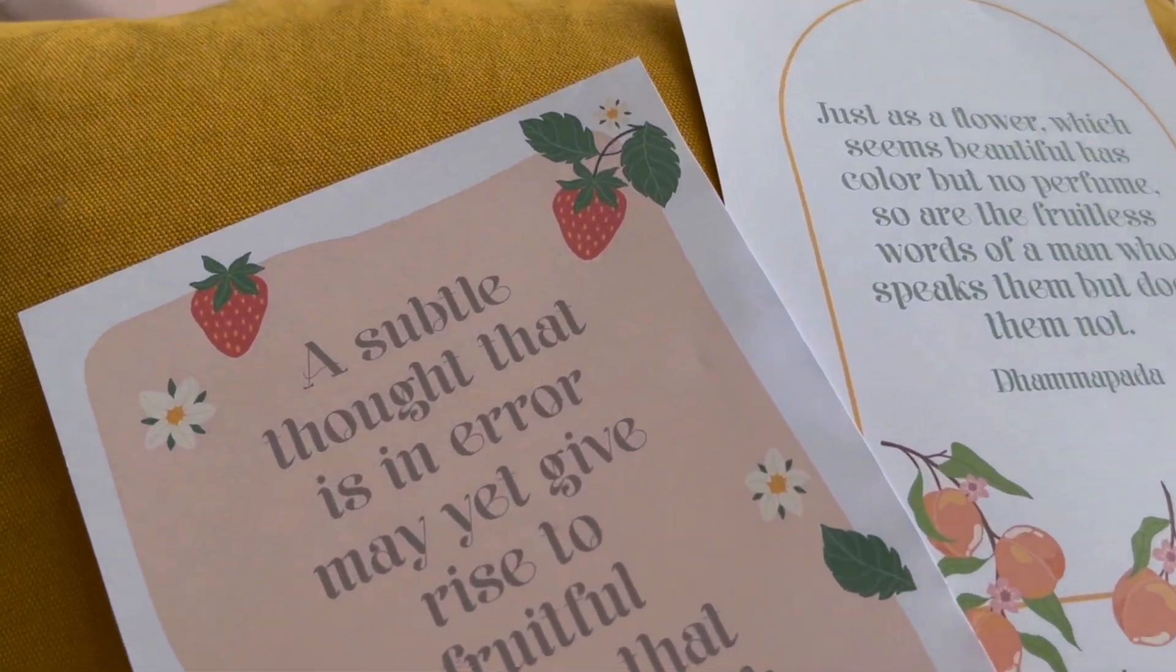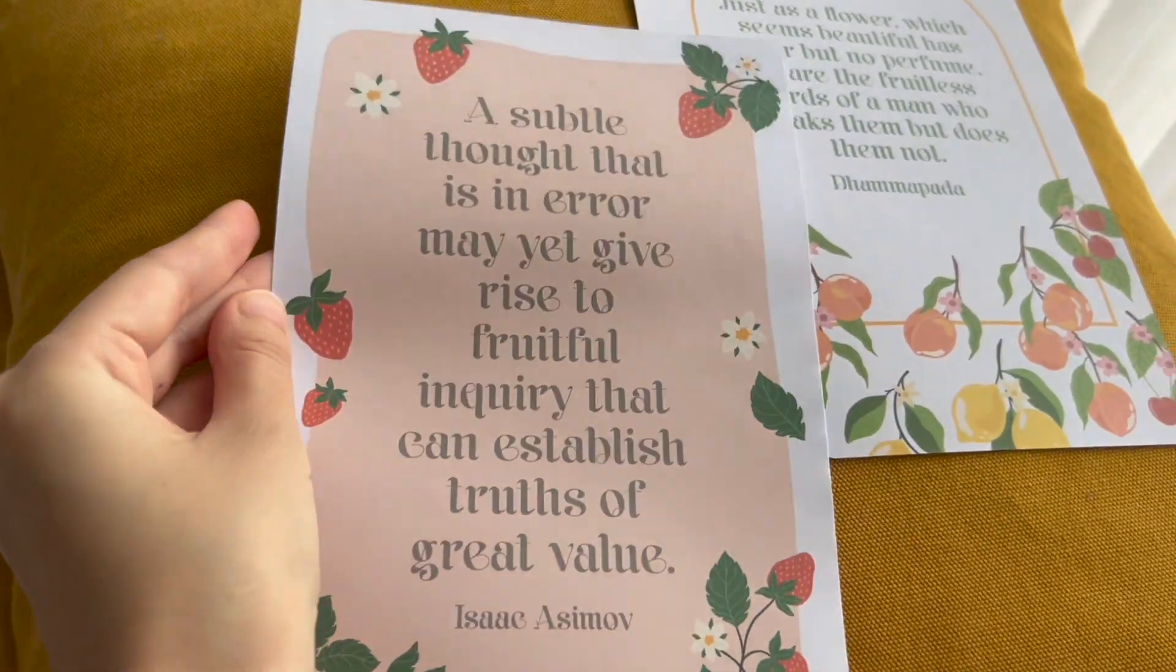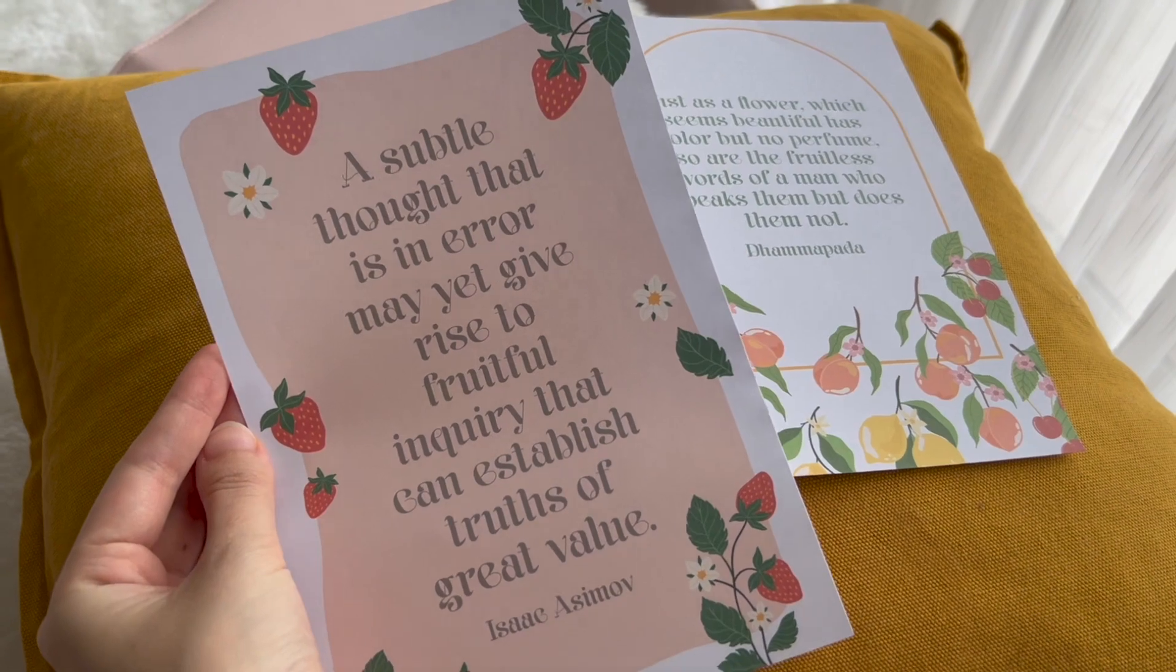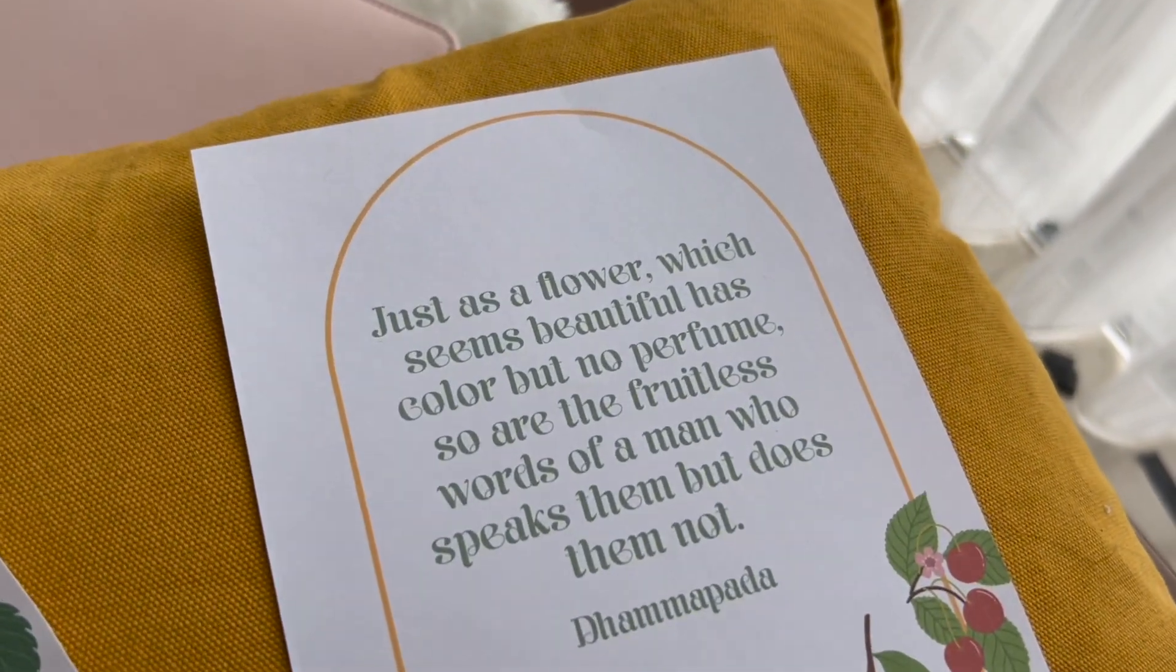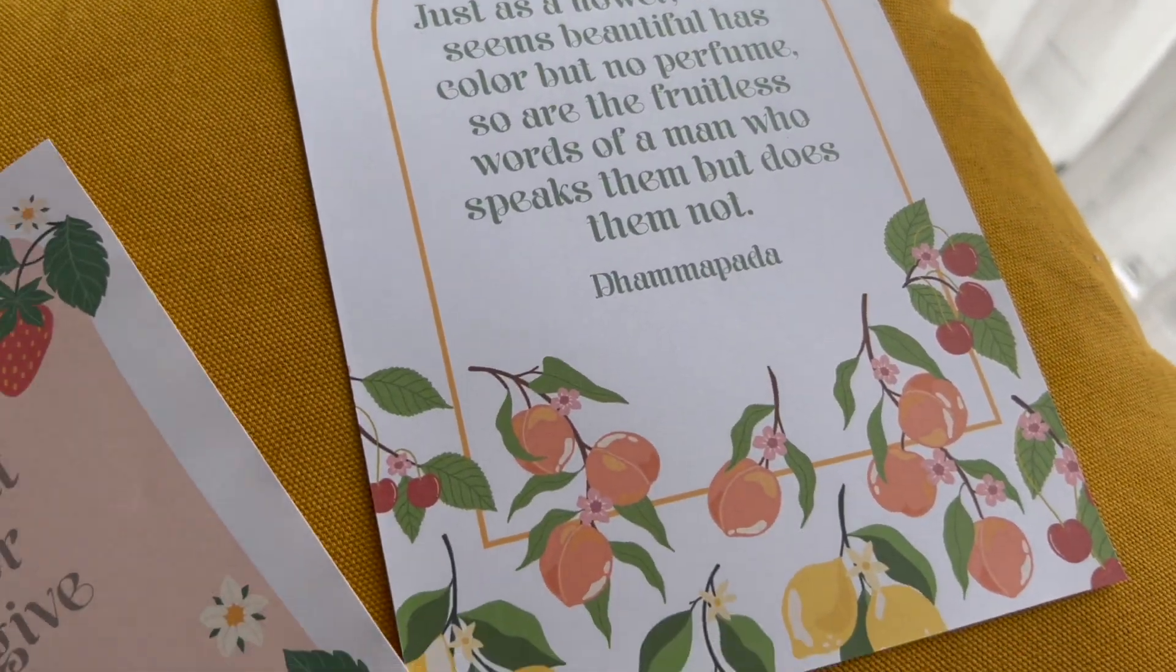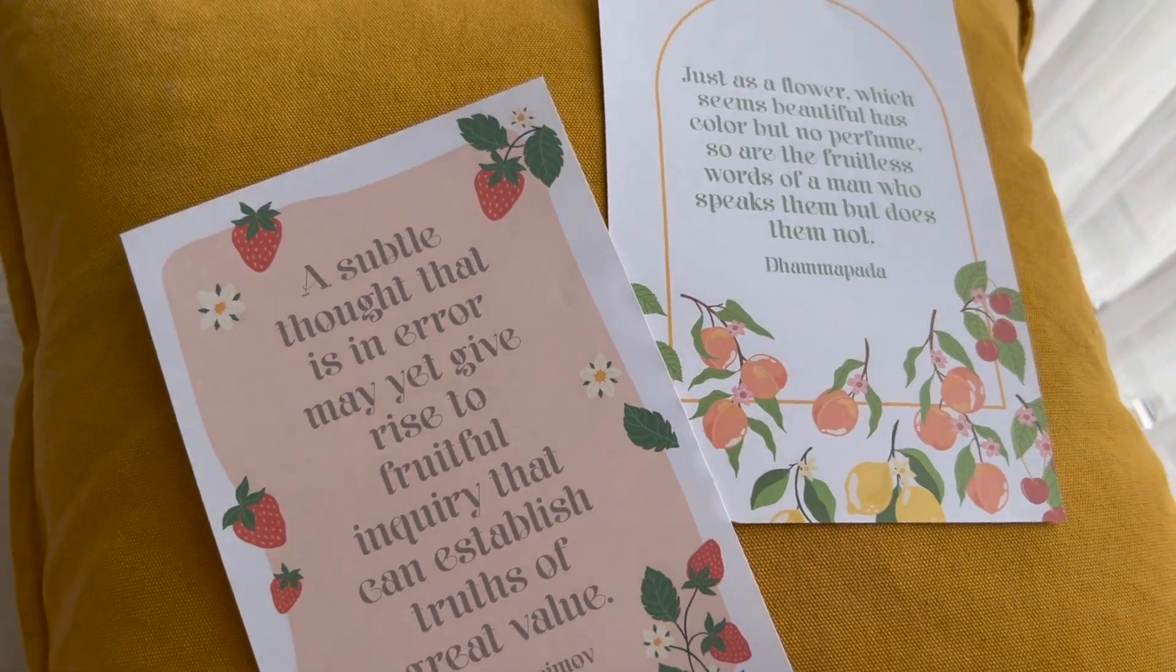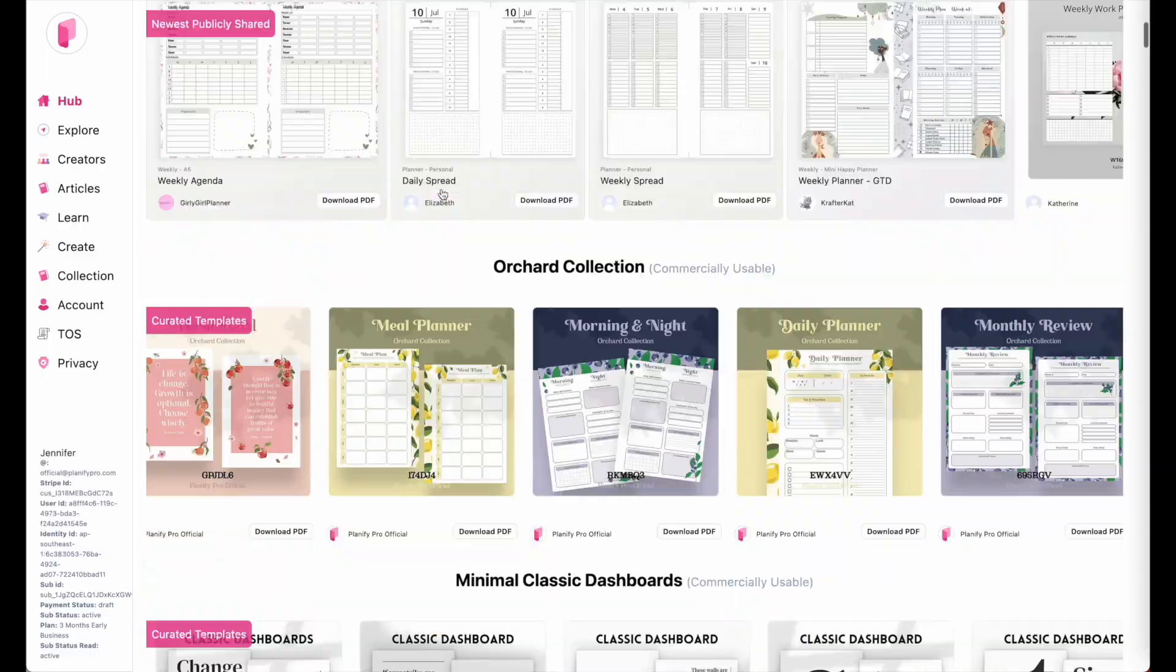Hi friends! So in this video I'm going to show you how you can create this beautiful dashboard or cover, and this specific dashboard is from the Orchard collection which you can find on the hub page right here.